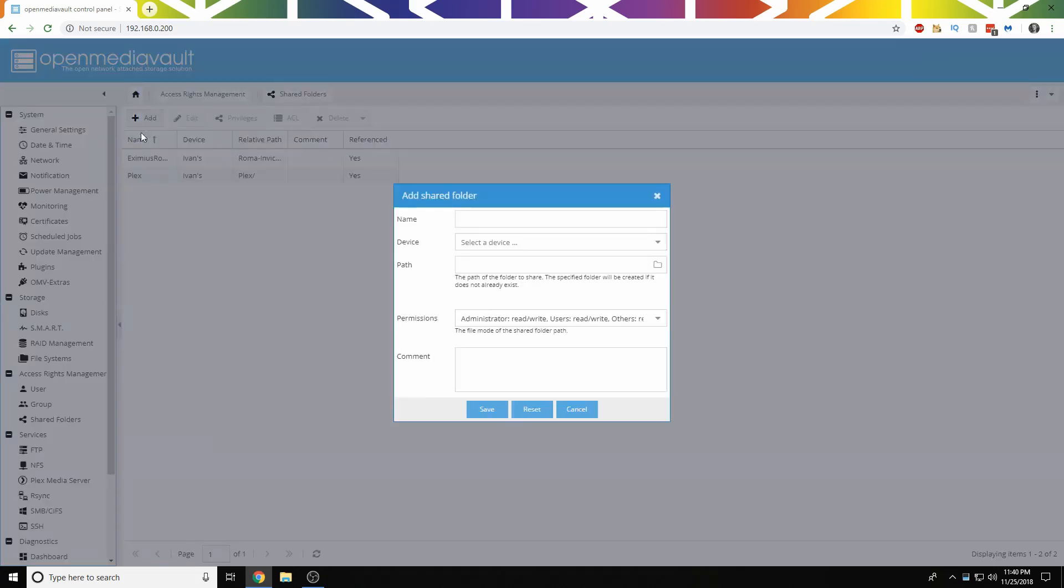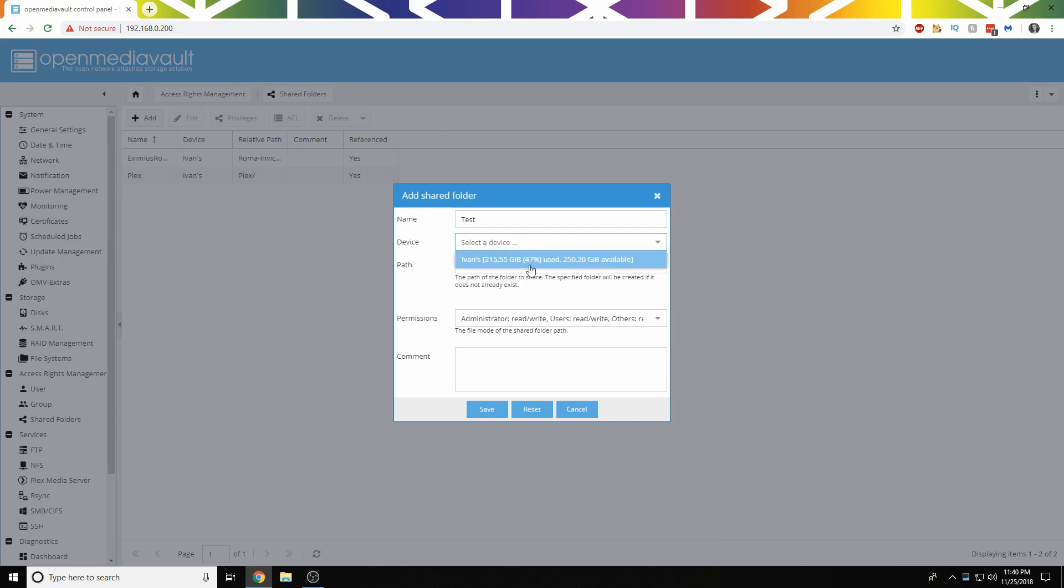Now we are going to want to create a folder. So first we're going to name it, what do we want it to be called? We'll just call this Test or whatever. Then we're going to choose the device we want it on.